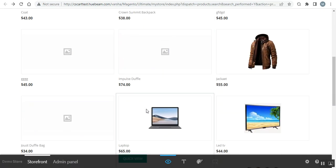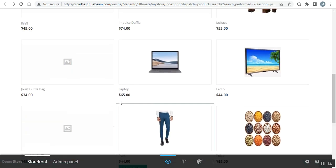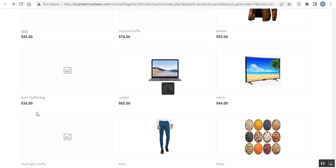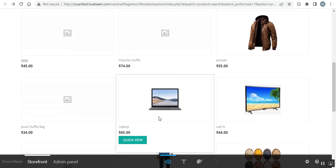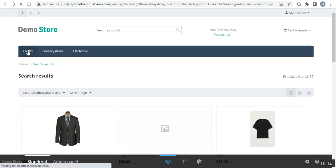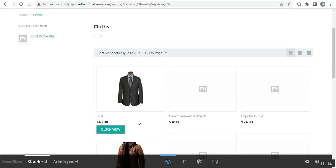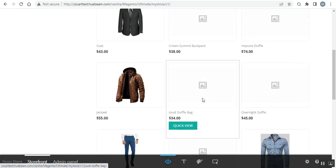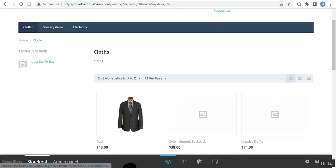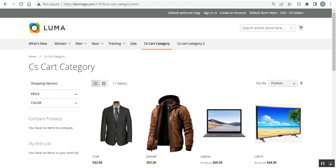Refreshing CS-Cart confirms the export — the Jostful Bag is now visible in CS-Cart. The image isn't displayed because it wasn't edited, but the product has been successfully exported from Magento 2 into the Cloths category of the CS-Cart store.